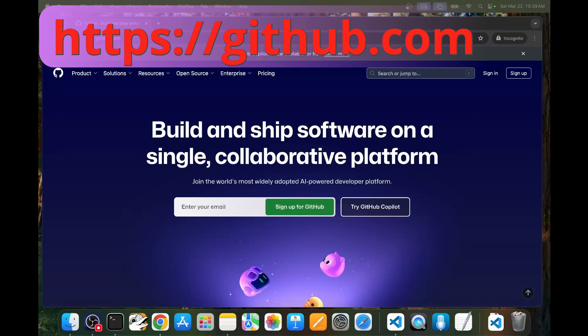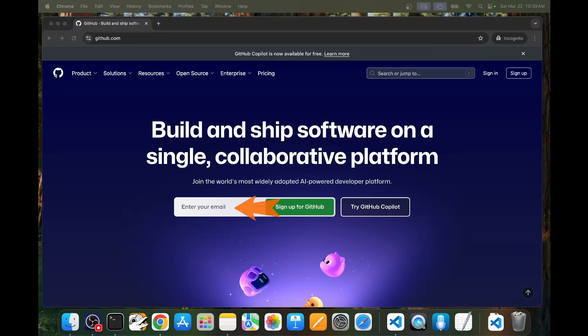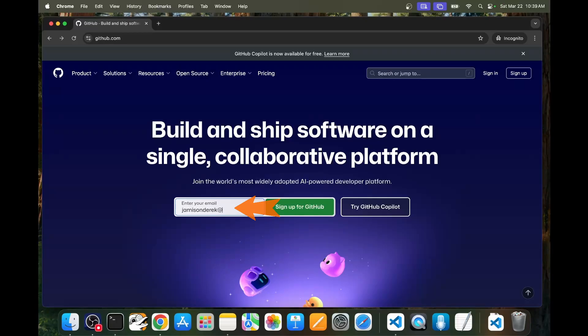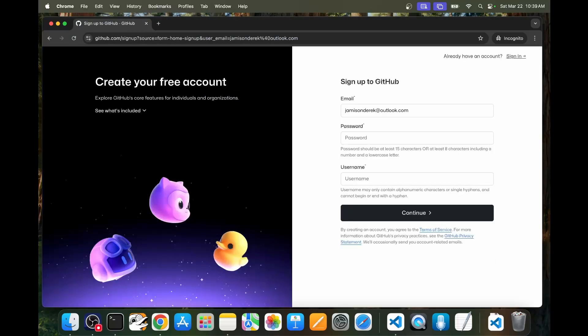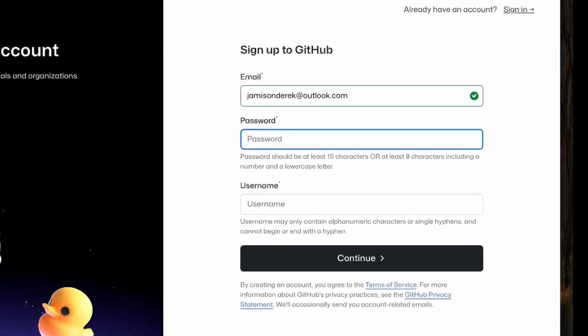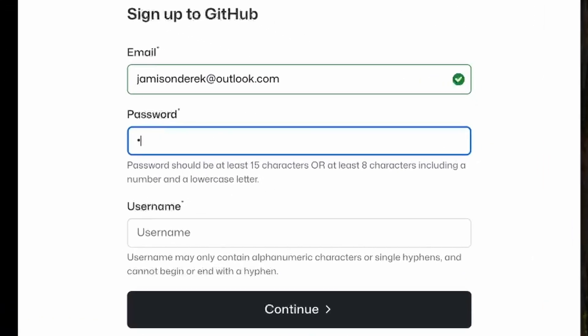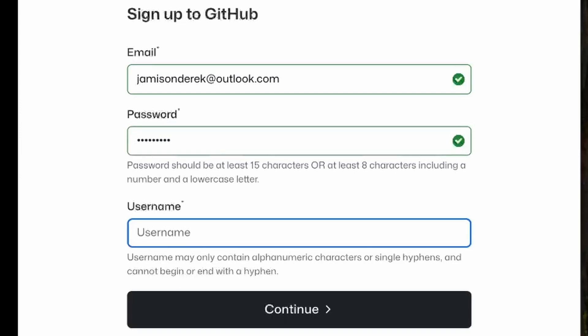The first thing we're going to do is open a web browser to github.com, and then we'll sign up for an account. If there's not a sign up text box, look in the upper right corner for a sign up button. Next, create a password that meets the password policy. It looks like currently it needs to be either 15 characters or 8 characters with a number and a lowercase letter.